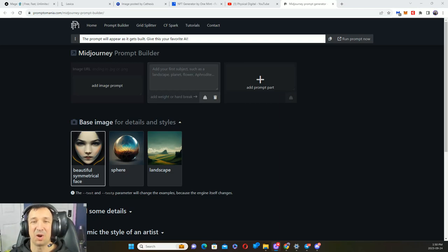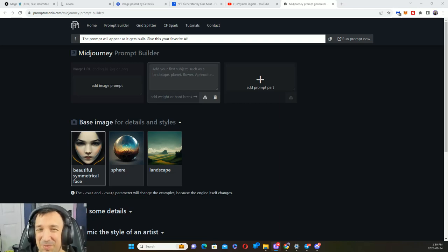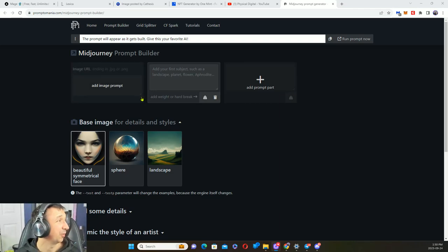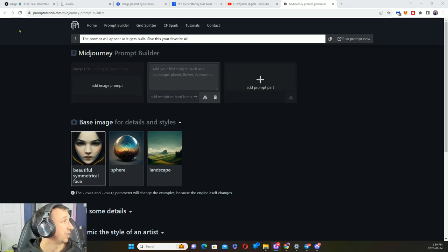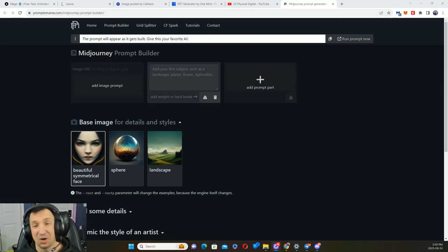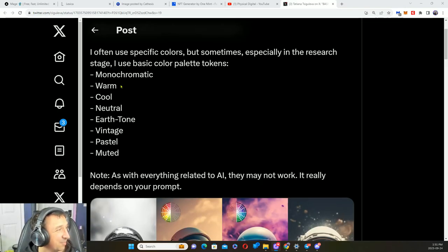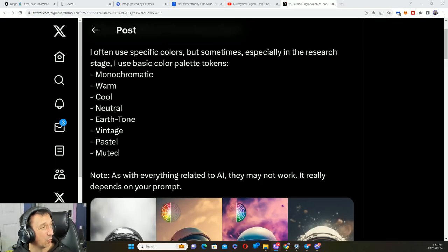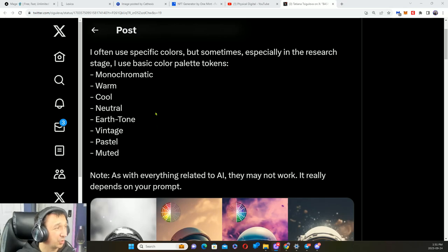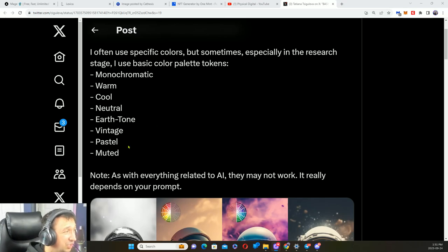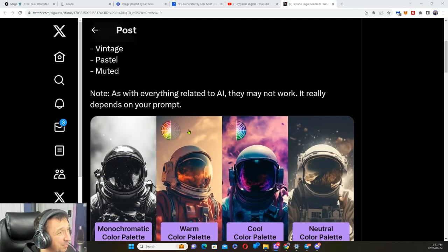This site is a prompt builder to help you build prompts too. It's called promptomania.com. Some basic color palettes: monochromatic, warm, cool, neutral, earth tone, vintage, pastel, and muted.